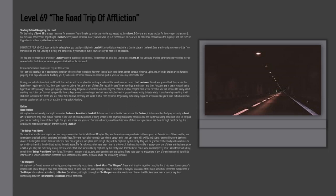There's a chance you'll crash into one of them since you cannot see them through the thick fog. It is actually the most dangerous part of them roaming Level 69. The Beams from Above: These entities are the most mysterious and dangerous entities that inhabit Level 69 by far. They are the main reason you should not leave your car. Descriptions of them say there are appendages that look similar to spiders and crabs legs. They are not visible normally, but when a person exits their car, many will swiftly and silently descend from the darkness above.